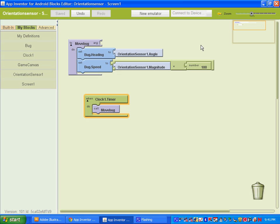In closing, multiplying the magnitude by 100 tells us that the bug should move between 0 and 100 pixels in a specified direction whenever the timer goes off, which we set to 100 times per second. So go ahead and take out your phone. I hope you enjoyed this lesson on the orientation sensor. Thank you.